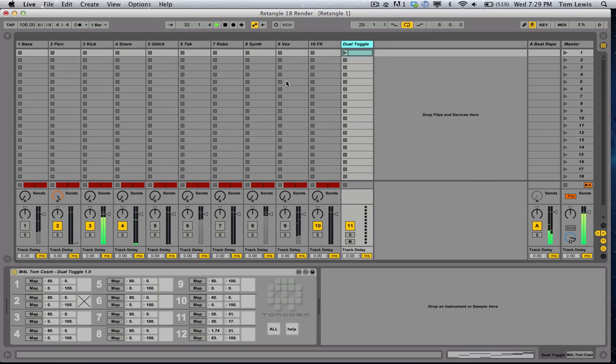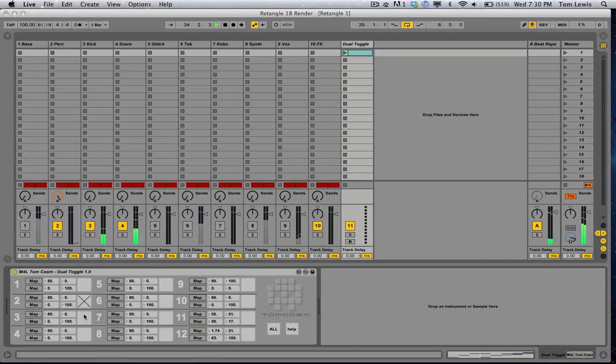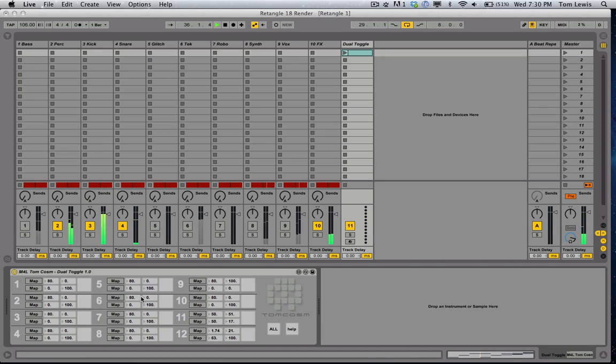Okay, so I can do this with all the kick and the snare, like so. And I've got all of these mapped to various different things. So let's bring in some bass.